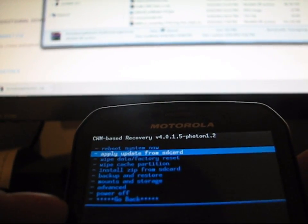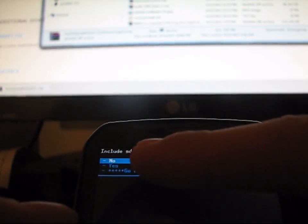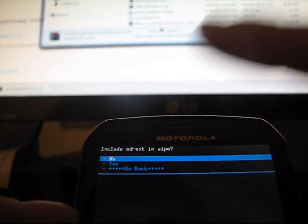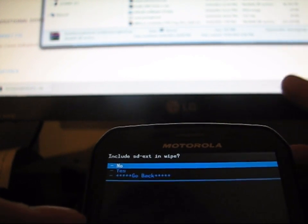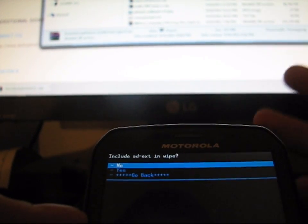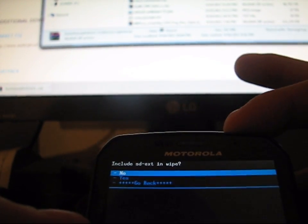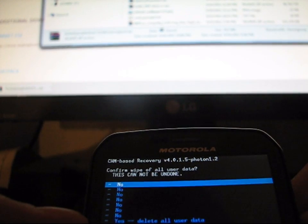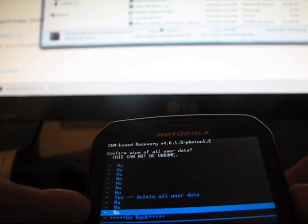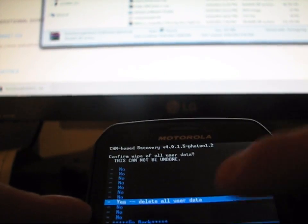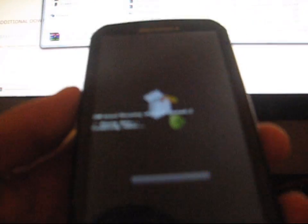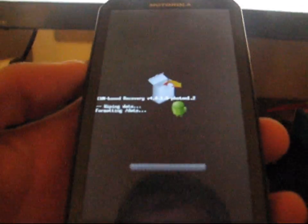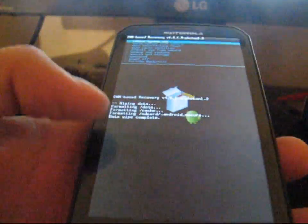But what you're going to need to do is hit the Volume Up and Down to Navigate, Power button to select. So now you're going to need to go to Wipe Data slash Factory Reset. So Volume Down two times and press the Power button. And then it says Include SDEXT and Wipe. Basically what that is is your external SD card. So if you want to wipe that, just hit No. You don't want to wipe your SD card. So make sure you hit No and press Power button. And then it says Confirm Wipe of all user data. This cannot be undone. So then press the Volume Up or Volume Down and navigate to Yes. Delete all user data and press the Power button. As you can see, it's going to format my data on my phone.